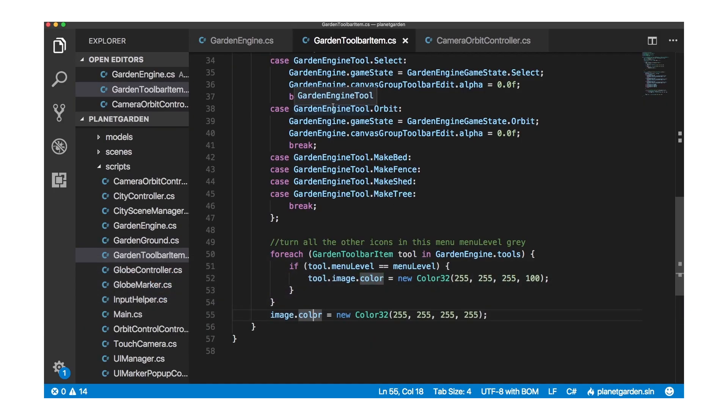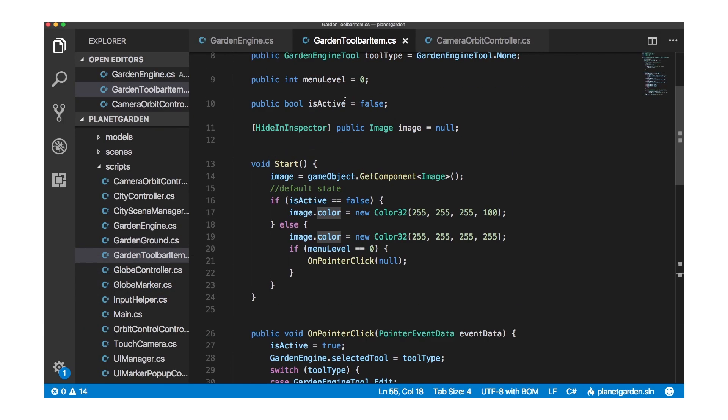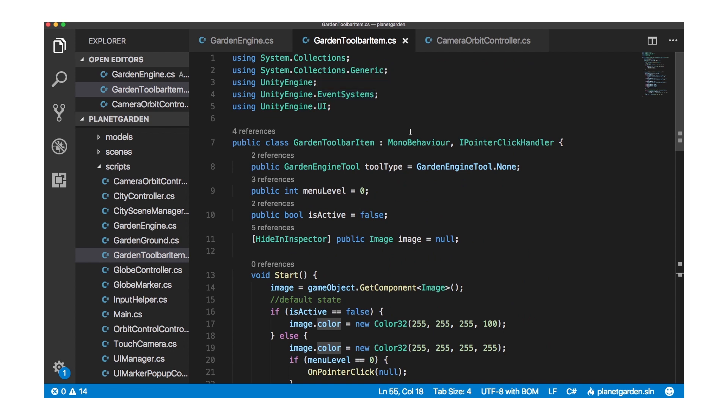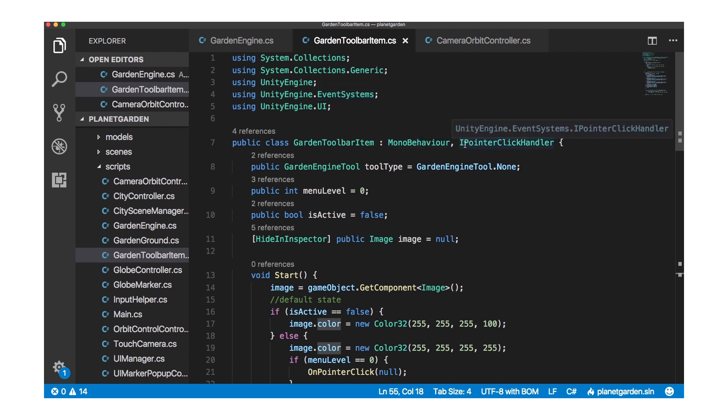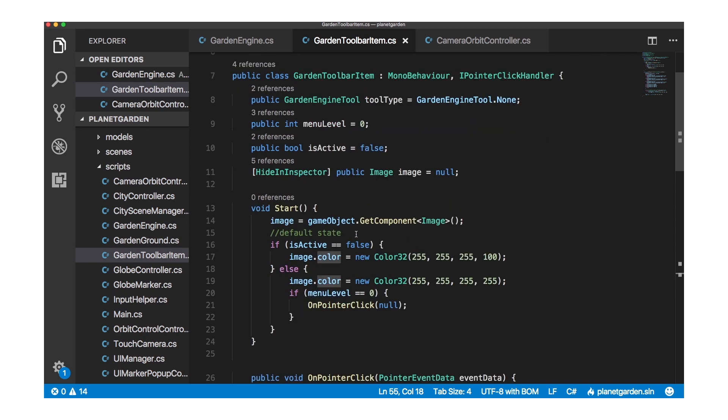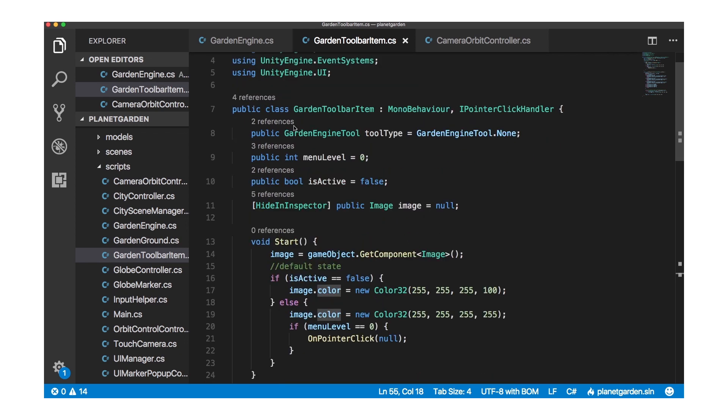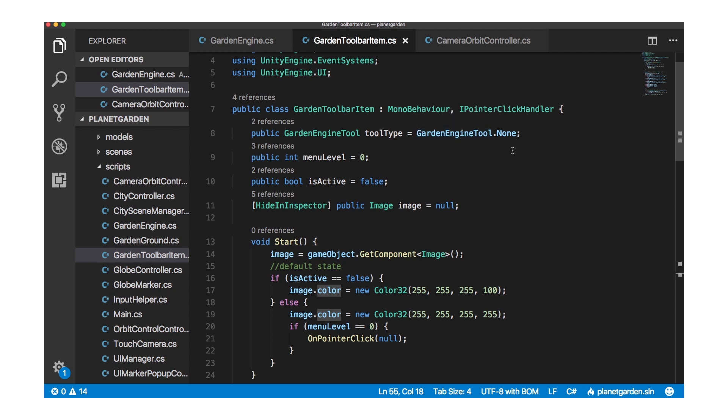So here I am in Visual Studio Code and here is my toolbar item class. It's a subclass of MonoBehaviour and it implements the IPointerClickHandler which I'll get to in a second. These are the variables it exposes in the inspector. The first is the tool type. And that is taken from an enumeration, garden engine tool.